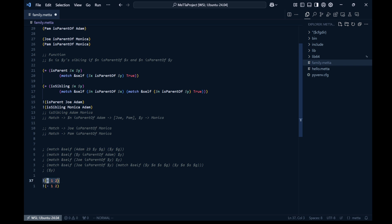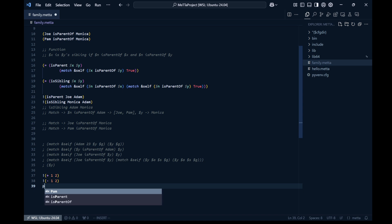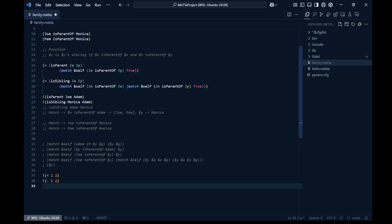All of this explanation leads us to how we can call a Python function from Meta. Meta doesn't have built-in functions for common Python libraries like the math library — which includes floor, ceil, and power — or libraries like NumPy for deep learning or data optimization. We need a way to integrate these libraries with Meta.